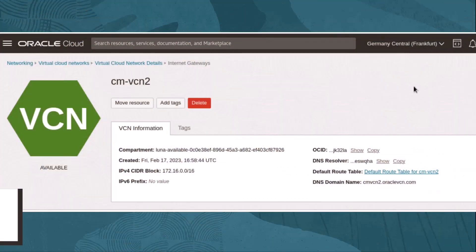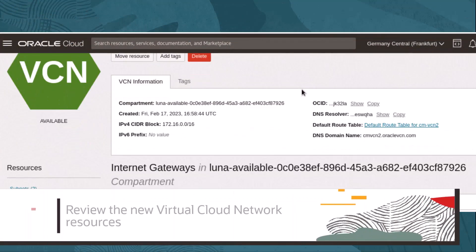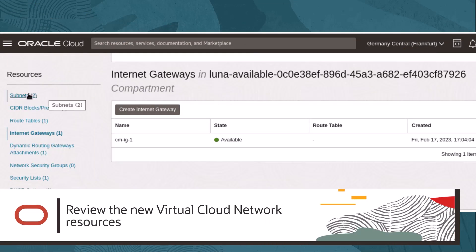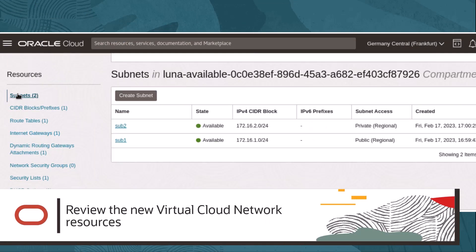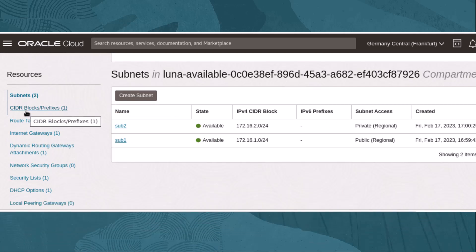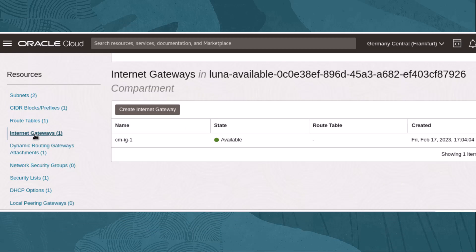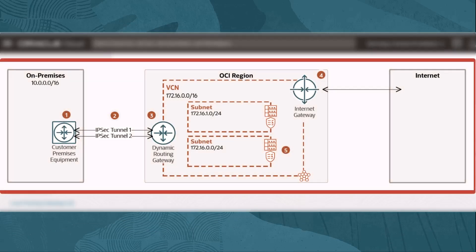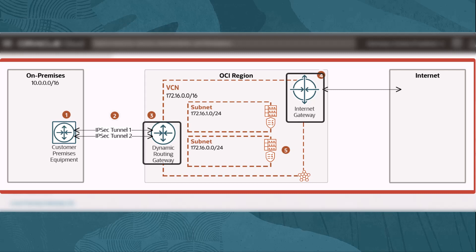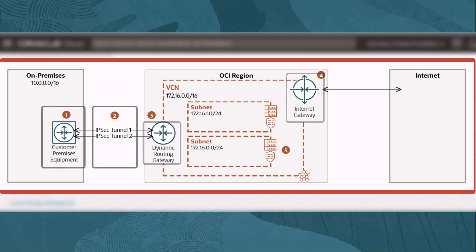Now that the wizard has run, let's review the new VCN resources in the web console. The subnets, CIDR blocks, routing tables, and security lists are present and have been modified. We can also see that an internet gateway and dynamic routing gateway were created and attached. Let's review our VCN diagram with site-to-site VPN for a comparison. From the VCN overview page, we can see the dynamic routing gateway and internet gateway, but what about the IPSec tunnel or site-to-site VPN and our customer premises equipment or CPE?